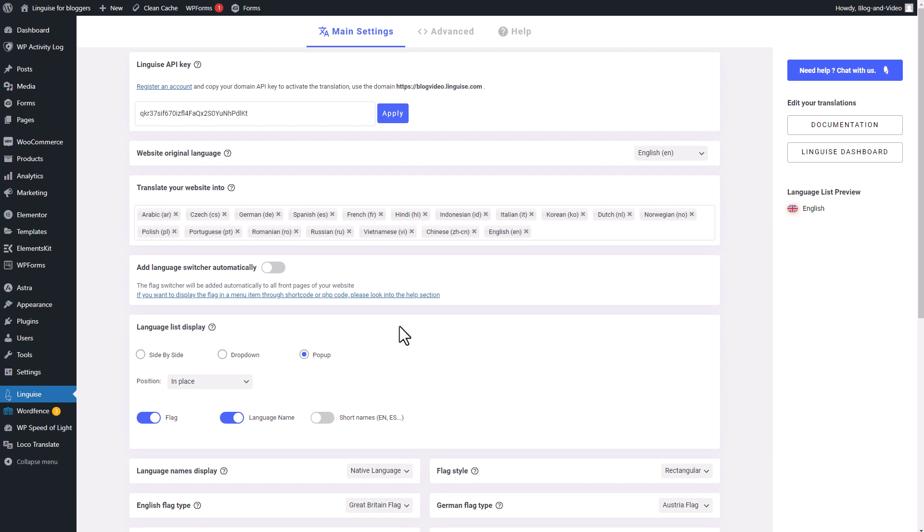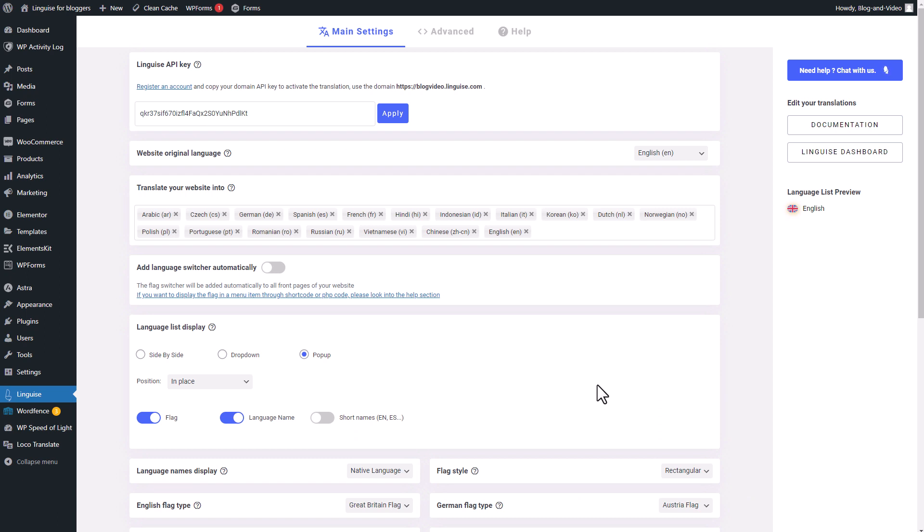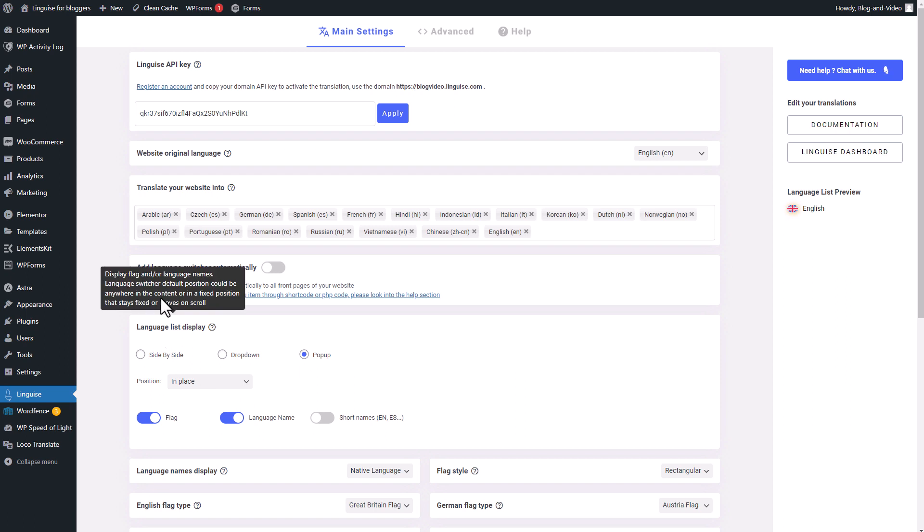So essentially, a language switcher is a button that helps you switch the entire content of your page into other specified languages. Once you've installed LingEyes on your WordPress, you can locate the language switcher features within the LingEyes plugin. The plugin provides you with a convenient method to automatically load the language switcher to all your WordPress pages.